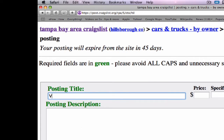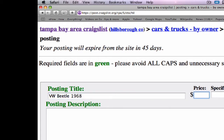So we're going to put in our title for our ad: VW Beetle, 1968. Our price is $1,200 and the specific location is Tampa. Now we're going to put in the description of the car in the ad.